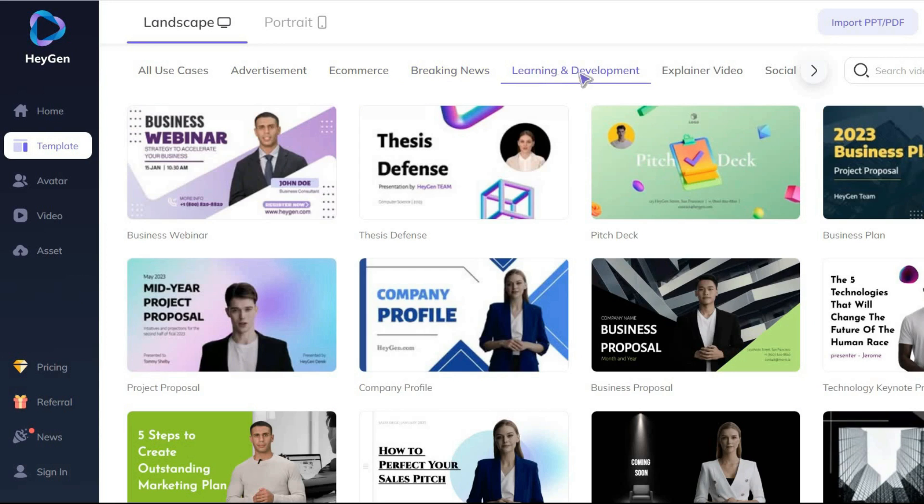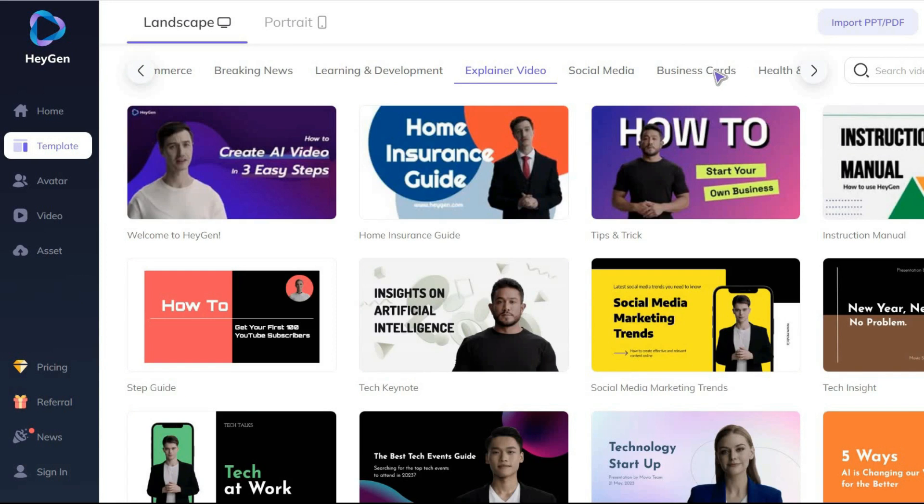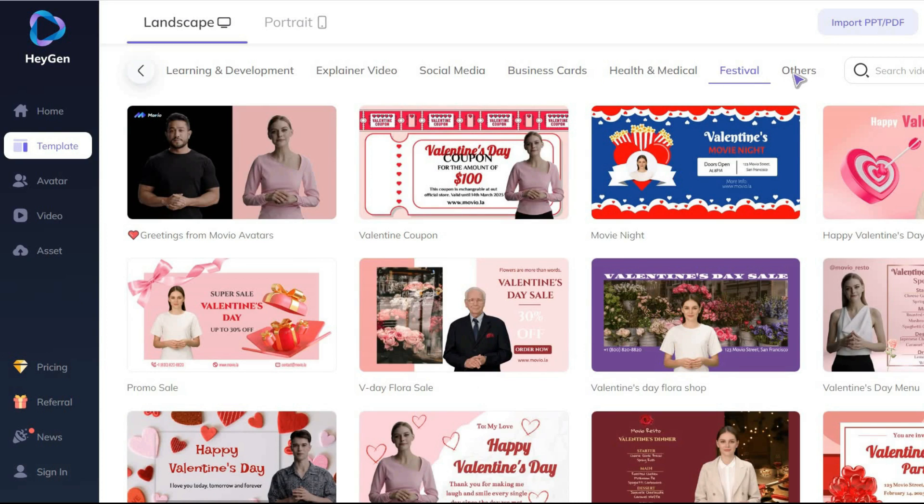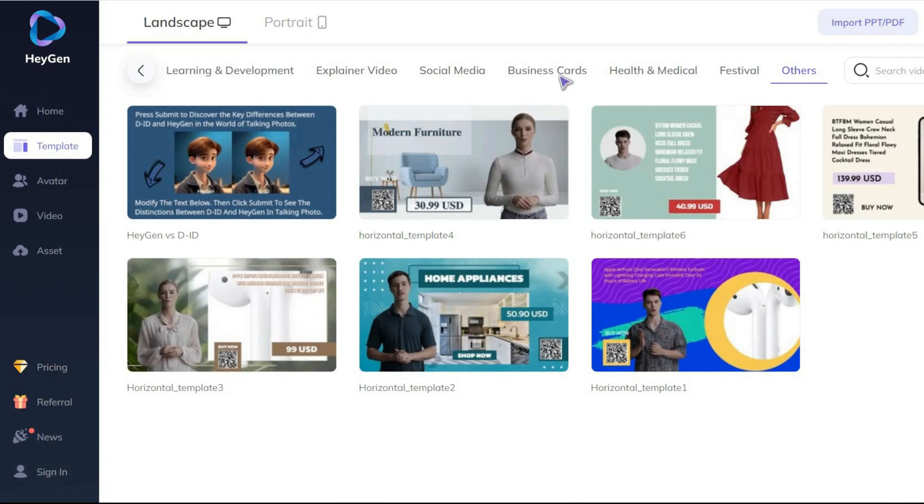You can find templates for any topic you want, such as advertising, news, e-commerce, education, health, festivals, and so on.